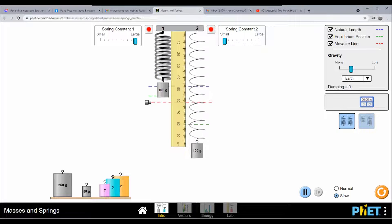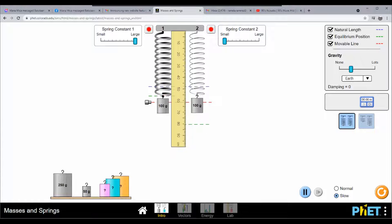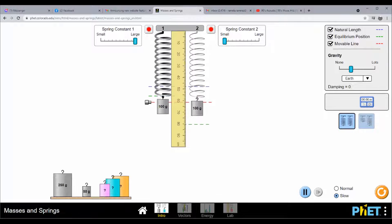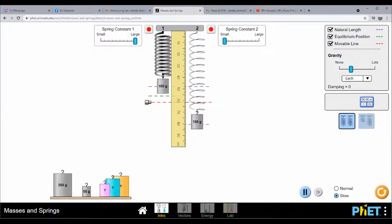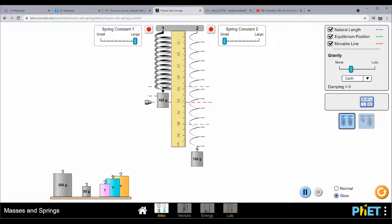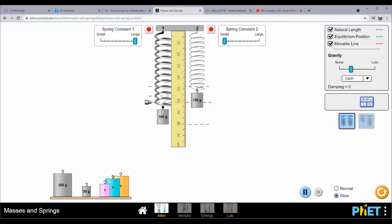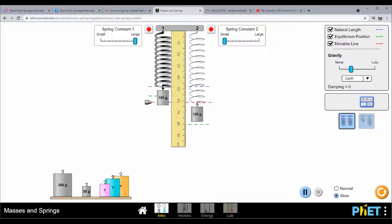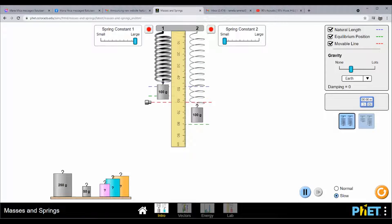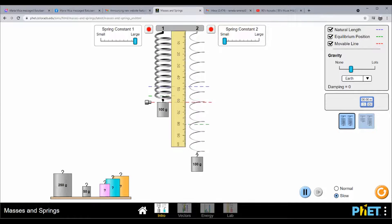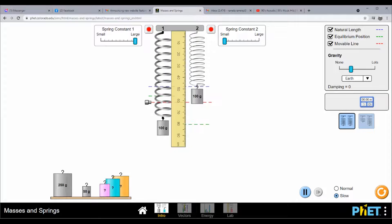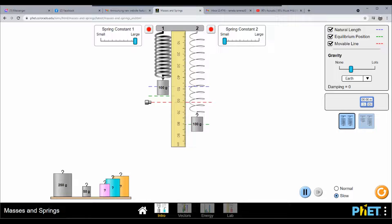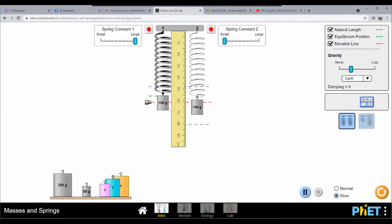What can you conclude? Given the same load of 100 grams but with different spring constants for both springs — anyone? A student answered: 'When the spring constant is larger, the equilibrium position is smaller.' So the shorter the equilibrium position, meaning the spring constant is inversely proportional to the equilibrium position.